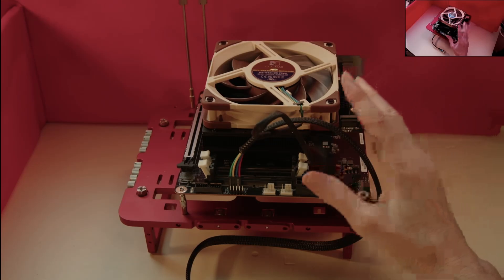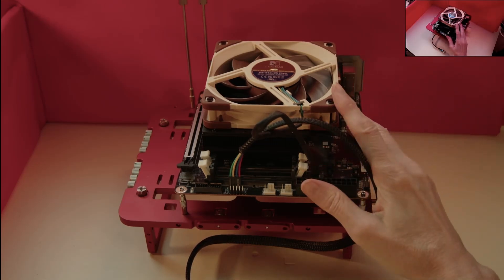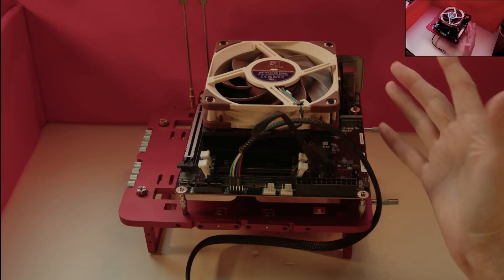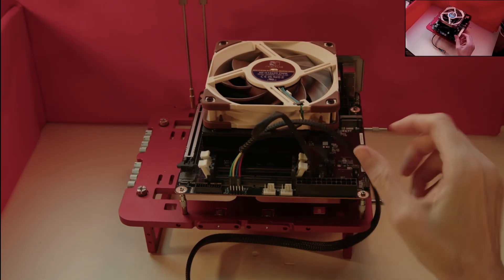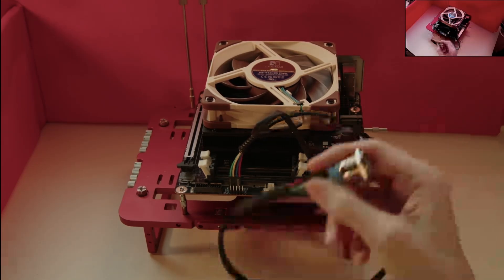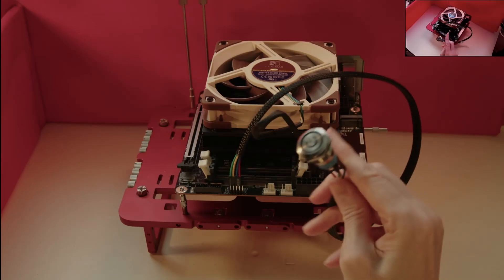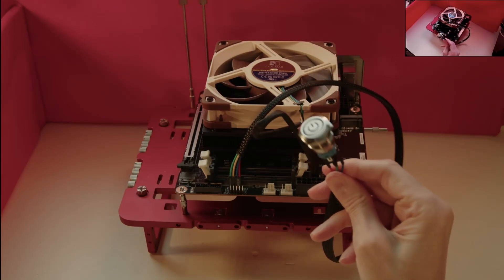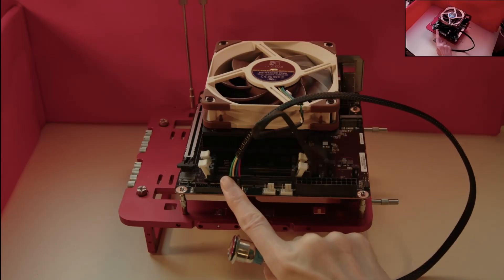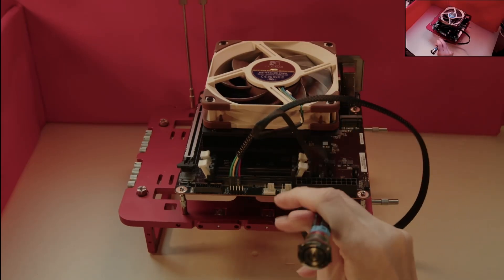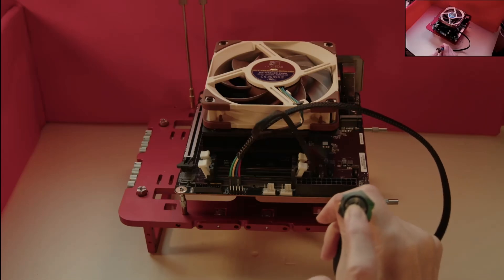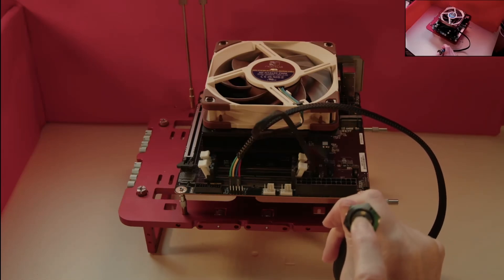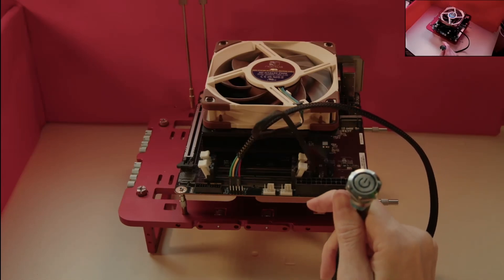The first addition today is connecting a power switch to the front panel header. I've used these vandal proof style switches in many builds, as they have been proved to outlast the systems they are connected to.